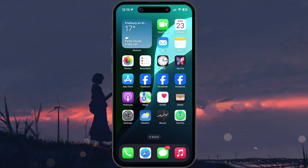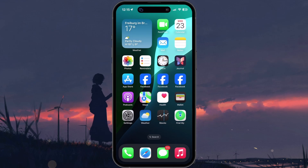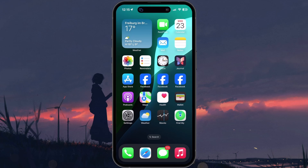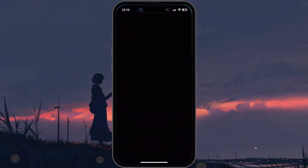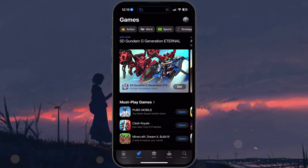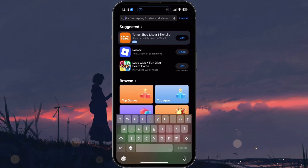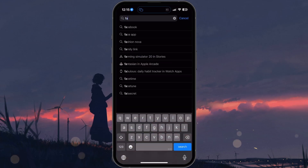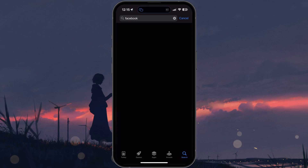You now have two icons pointing to the same app — perfect for grouping one in a work folder and another on your main home screen, for example. That method gives you as many shortcuts as you like, but both icons still launch the same app instance.